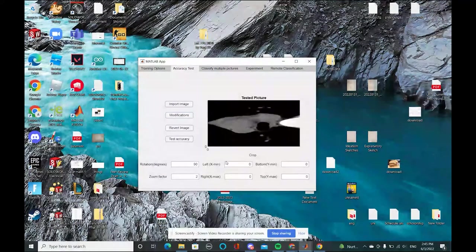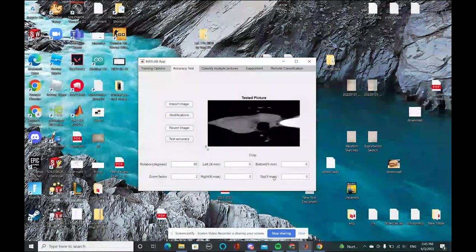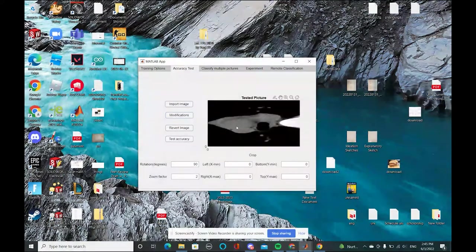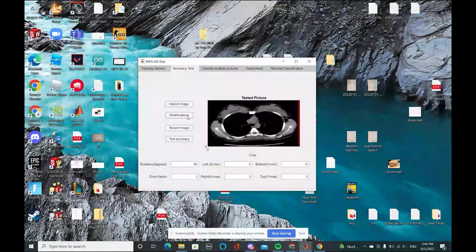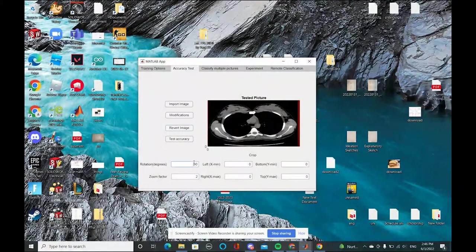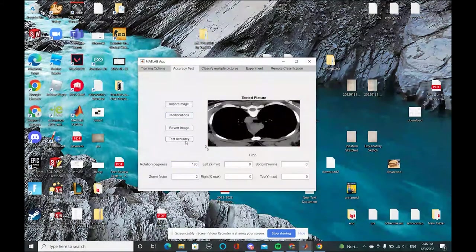You can also crop the image by xmin, xmax, ymin, and ymax. But if you don't like the modified image, you can revert back to the original image and you can do other modifications to it as well. Now, you can test the accuracy.